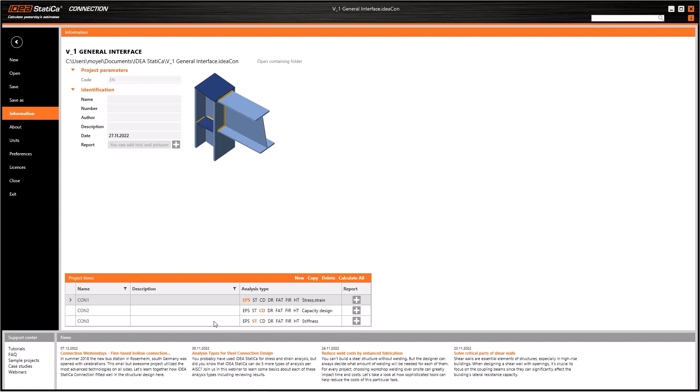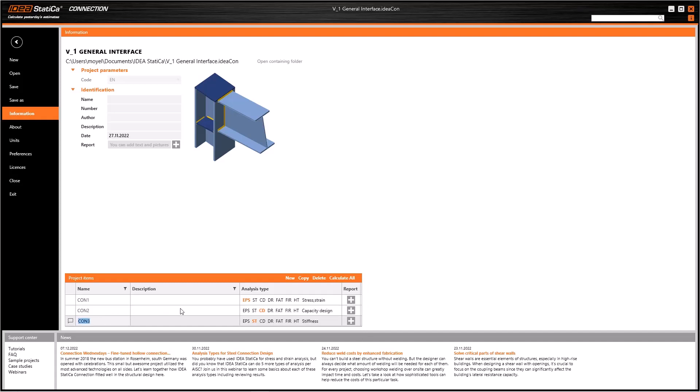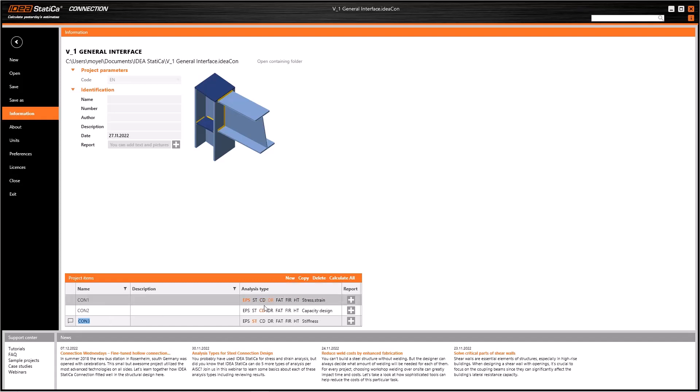In IDEA Statica, you can create not only several connections in a model, but also several models of the same connection. Furthermore, it's possible to change the analysis type of each model. You can choose Stress/Strain for the first, and Capacity Design for the second one.